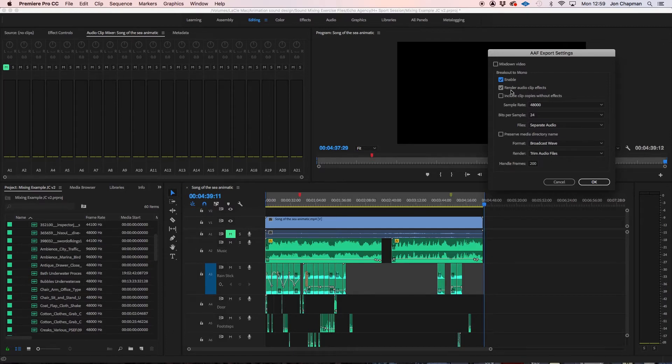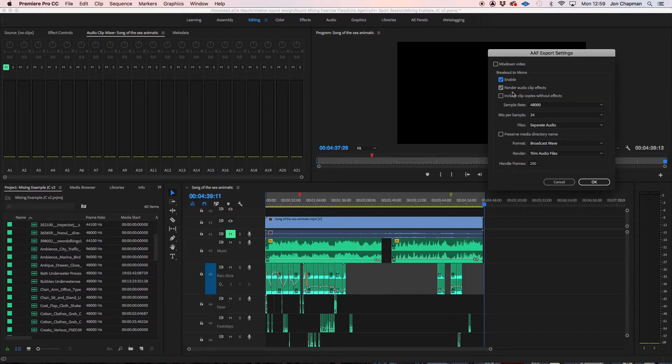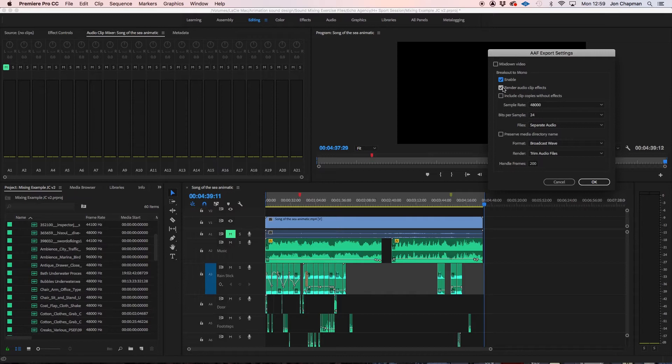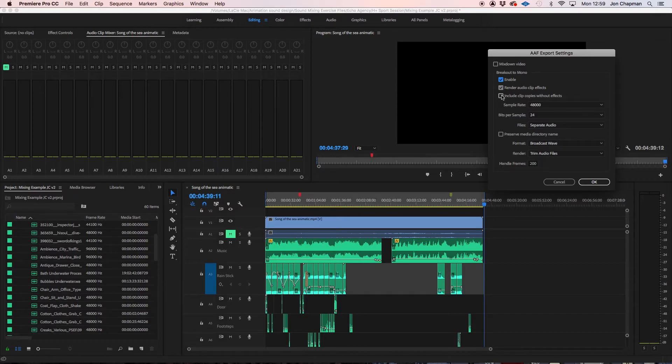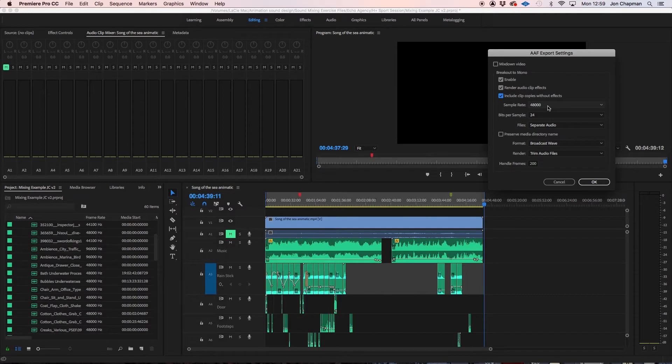The next option is render audio clip effects. That is personal preference. In my case I am going to do that because I have lots of effects on my audio. But just as a backup option there if I decided I didn't want to use the audio effects I can tick include copies without effects and that will give me the original files.